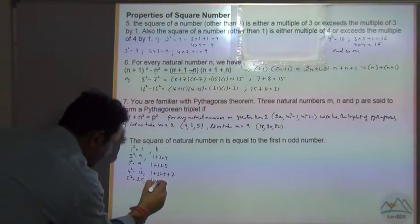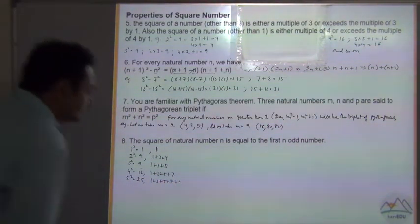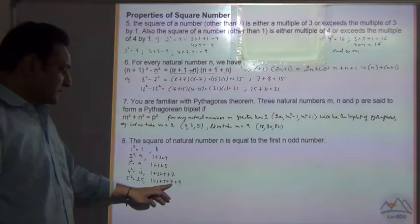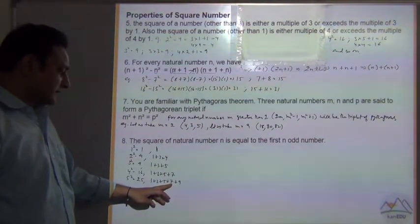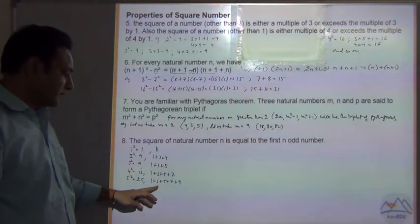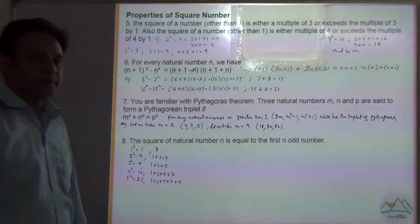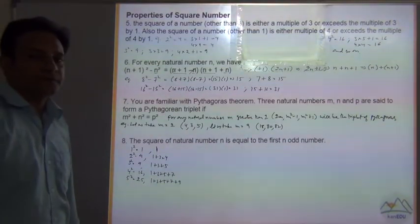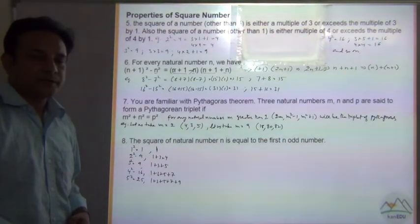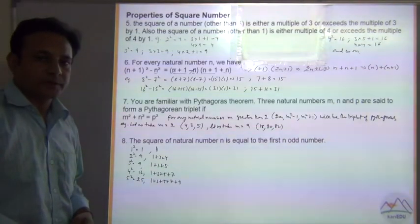Continuing, 5² = 25 = 1 + 3 + 5 + 7 + 9. We can verify: 9 + 7 = 16, 16 + 5 = 21, 21 + 3 = 24, 24 + 1 = 25. So let us see some more properties of squares in the next chapter.